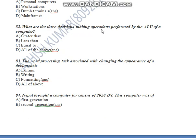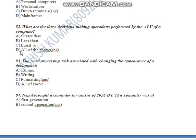Question Number 82: What are the three decision-making operations performed by the ALU of a computer? The ALU performs greater than, less than, and equal to operations. So the answer is D — all of the above.